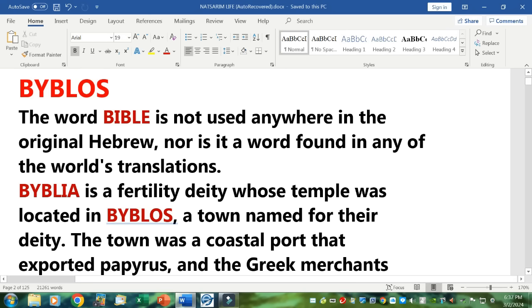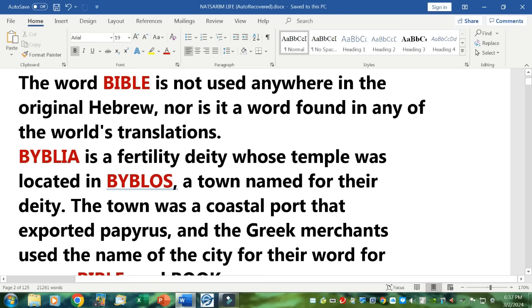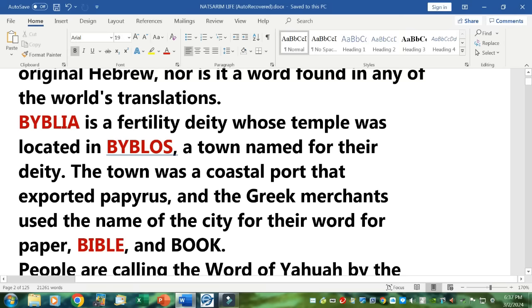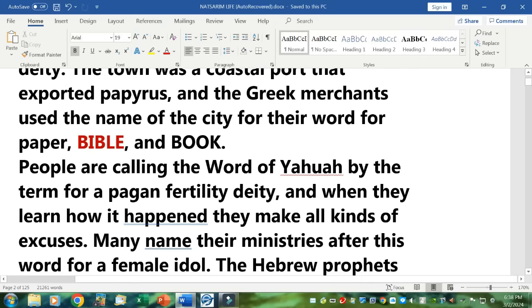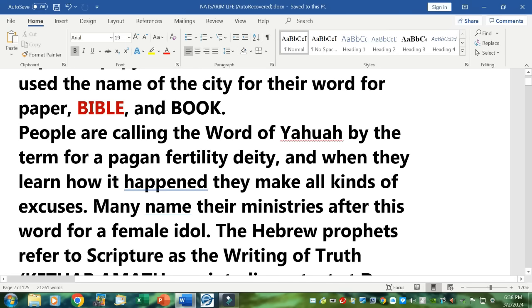B-Y-B-L-I-A is the fertility deity whose temple was located in B-Y-B-L-O-S, a town named for their deity — now called something else starting with a G, but it's a coastal town. The town was a coastal port that exported papyrus, and that's where papyrus was produced. So the Greek merchants used the name of the city for their word for paper, B-I-B-L-E, and book. People are calling the word of Yahuwah by the term for a pagan fertility deity or demon, and when they learn how it happened, they make all kinds of excuses. Many name their ministries after this word for a female idol.